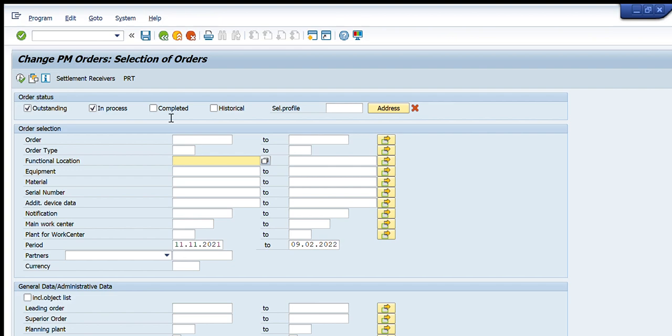Another filter is Functional Location. If we know exactly the functional location, we can select orders created on that particular location. If we know the equipment number, we can write it here and see the complete list of orders created for that particular equipment. Similarly, if we have a particular material code, we can see what orders are created for that material.